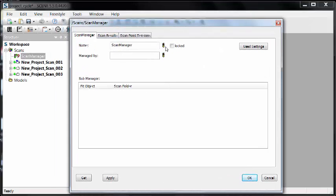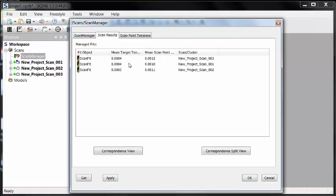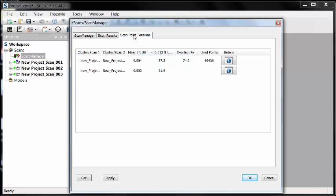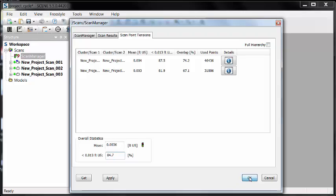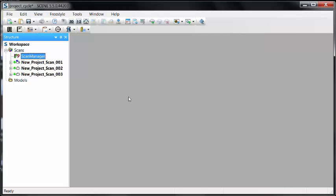We notice this time is green. That's what I want to see. I want to see that we're having some good results. We can actually look at the results and see the mean target and mean scan point tensions now all below that 0.03 value we're after. And if we go to the scan point tensions, the overall mean 0.0036, well below that. And now we have 84.7% of that data being used. That's good. That's what I want to see.